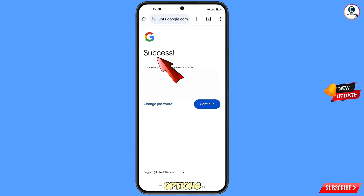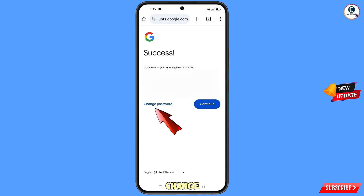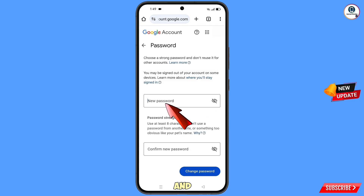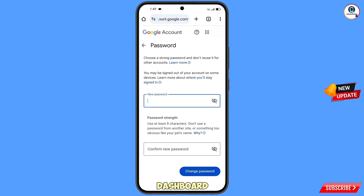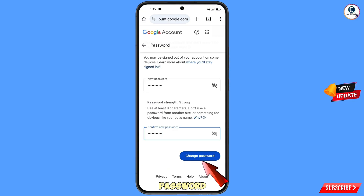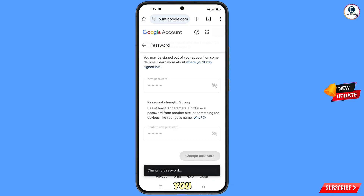You will see a success screen with two options: 'Change Password' and 'Continue.' Tap on 'Change Password.' You will land on the password dashboard — type your new strong password, confirm the new password, and tap on 'Change Password.' Your password will be changed successfully.